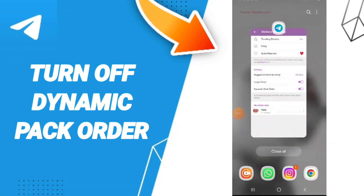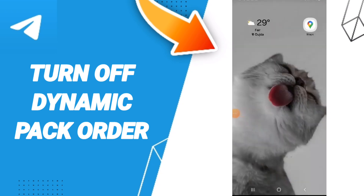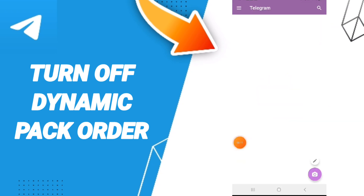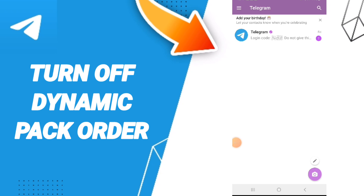Hello everyone, today we will talk about how to turn off dynamic pack order on the application of Telegram. You will go to the Telegram app, and on this page you will go to the line above and click on it.